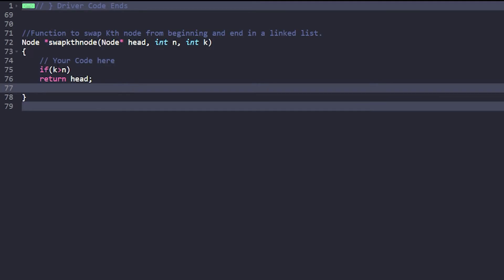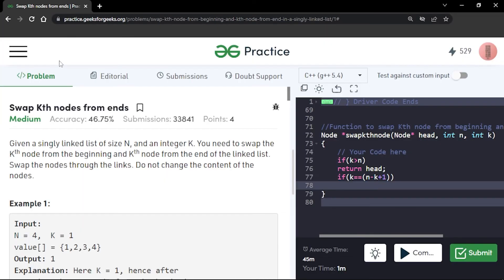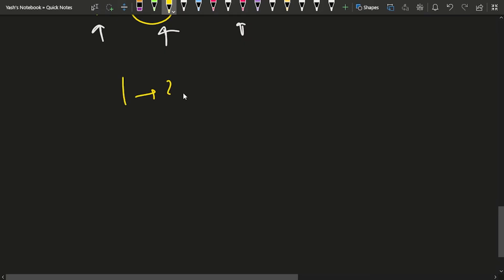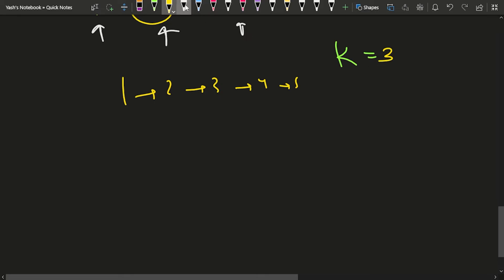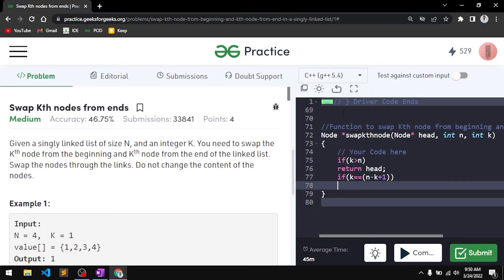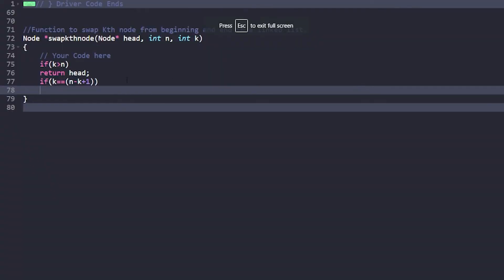Another edge case: if k equals (n - k + 1), meaning the k-eth node from the start is the same as the k-eth node from the end, then no swap is needed. For example, with a 5-node list and k=3: 5 - 3 + 1 = 3, so both point to the same node. In this case, simply return the head of the linked list.